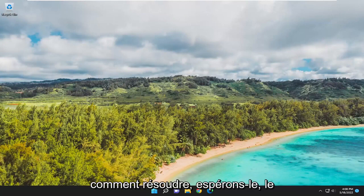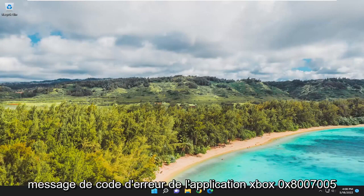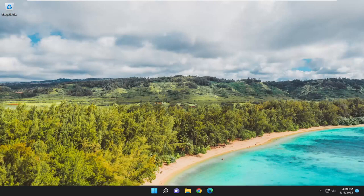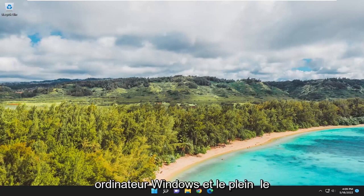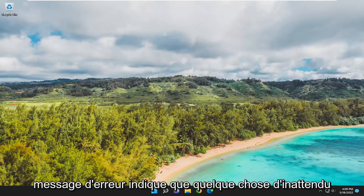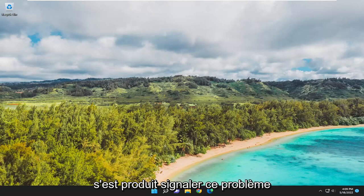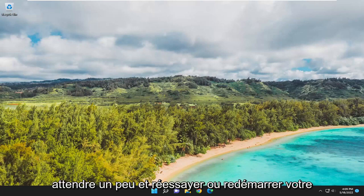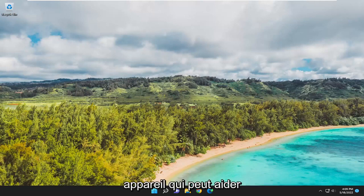In today's tutorial, I'm going to show you how to hopefully resolve the Xbox application error code message 0x80070005 that you are experiencing on your Windows computer. The full error message reads that something unexpected happened. Reporting this problem will help us understand it better. You can wait a bit and try again or restart your device. That may help.